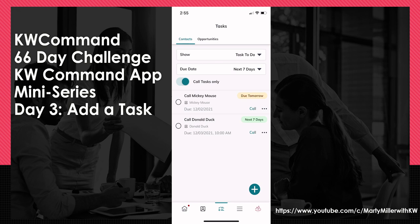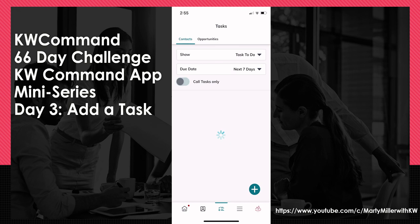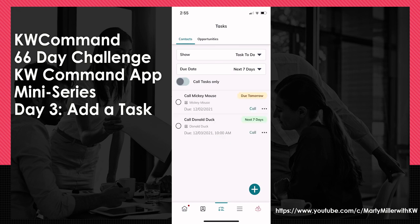I can toggle off or on call tasks. Toggled to the left shows all of my tasks. If I toggle it on, it would only show me my call tasks. Both of the tasks I have are call tasks, so it's showing the same either way. But that's how you could say, 'I just want to see the tasks associated with phone calls that I need to make today.'